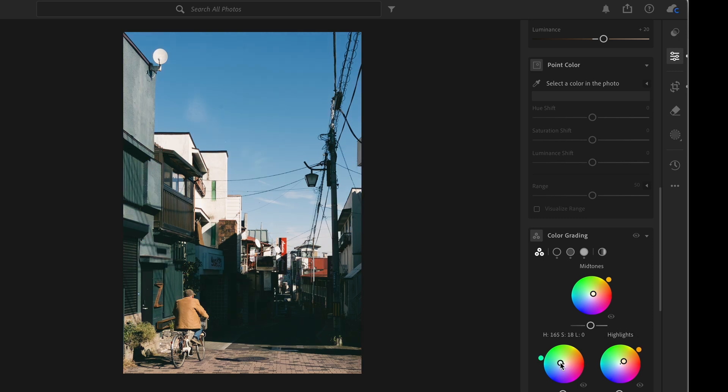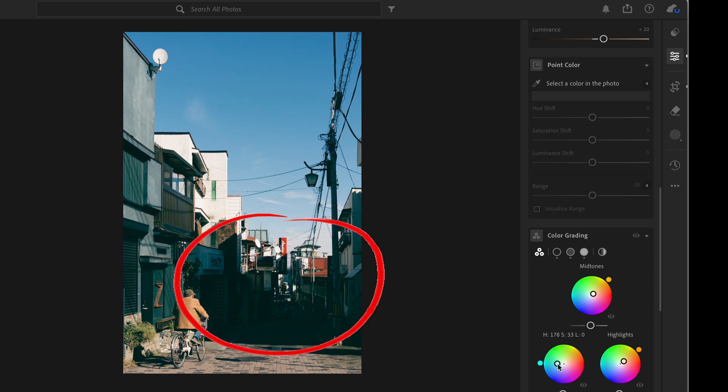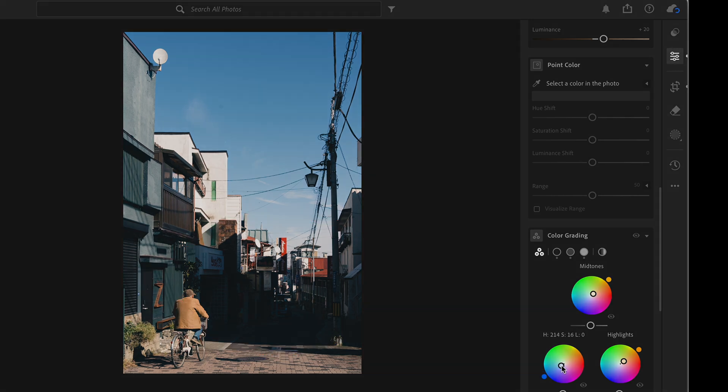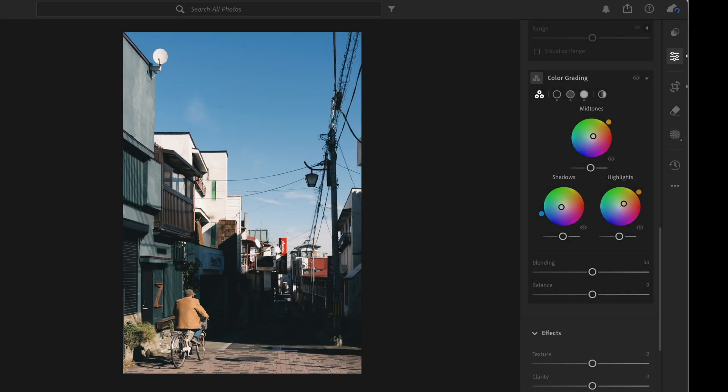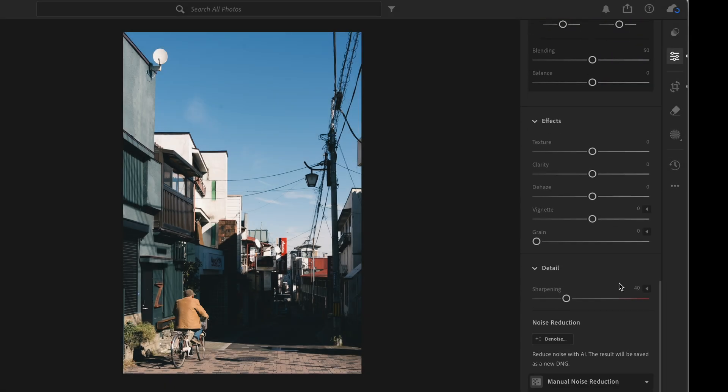adjust the shadow area. I want to add some teal to the shadows right here. Finally, I'll add some vignetting - not too much, just a little bit to highlight our subject.